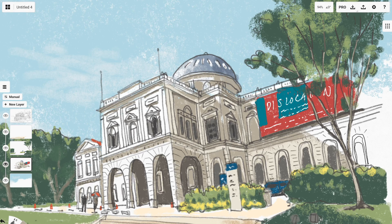Hello and welcome to this digital drawing tutorial. The app I'm using is Concepts, and the building you see on the screen is the National Museum of Singapore.